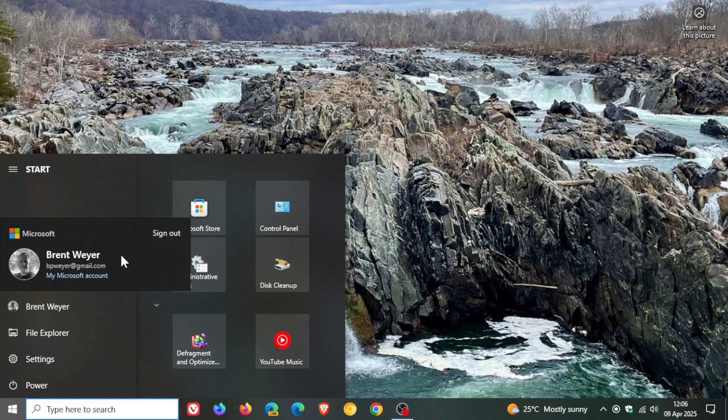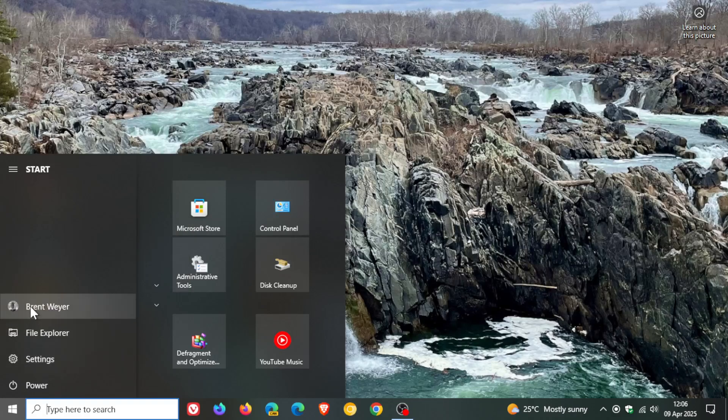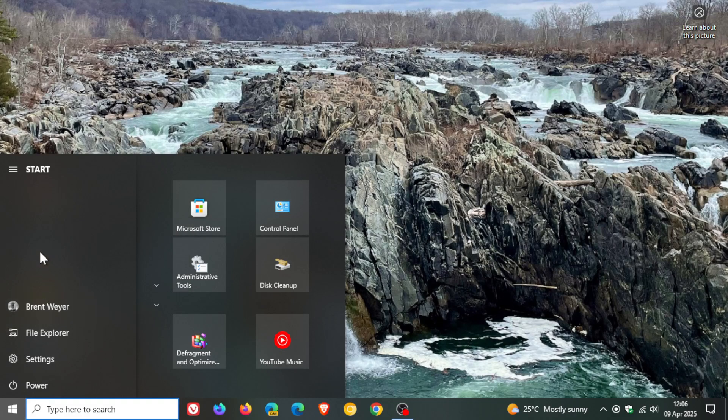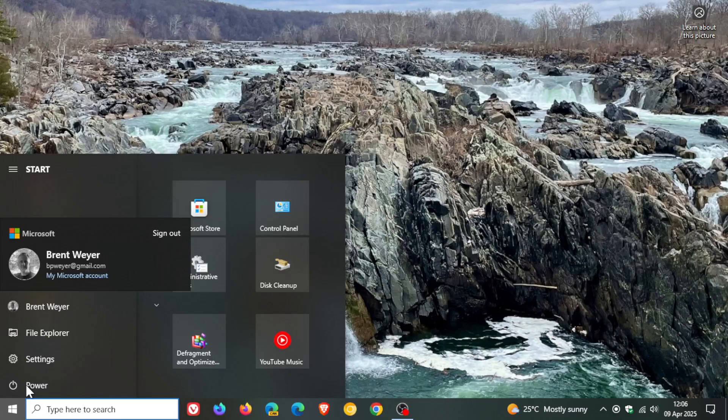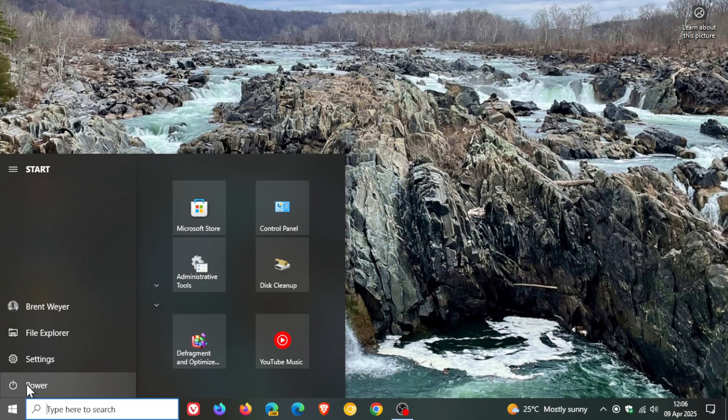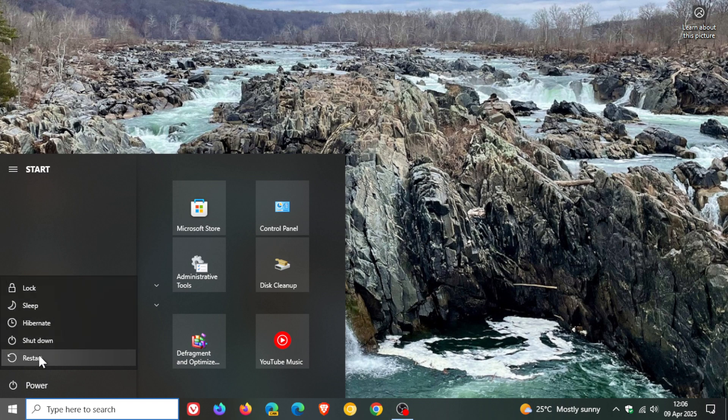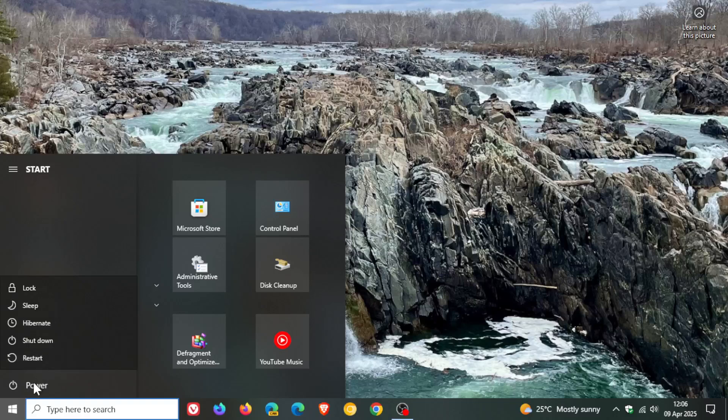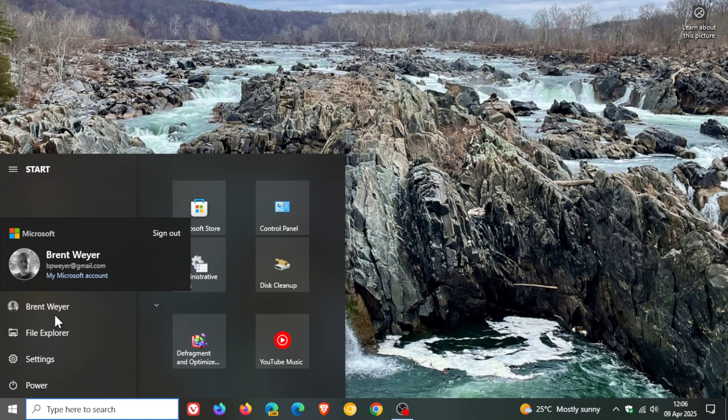And something else it does is previously, when you clicked on your account, you were able to lock your PC. Now that's not available, as you can see. But if we head down to the power options and we click on that, you'll see now lock is available from this little submenu where previously it was available when you clicked on your profile.